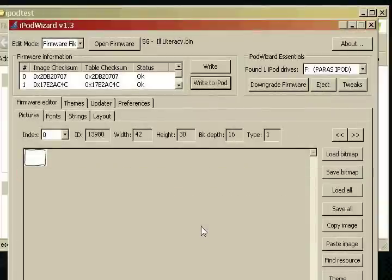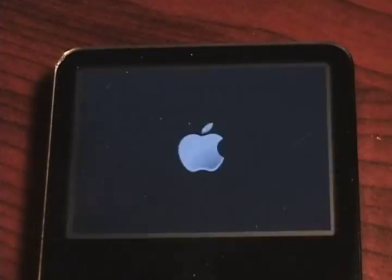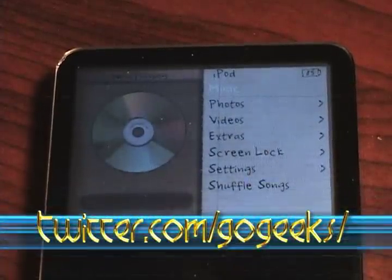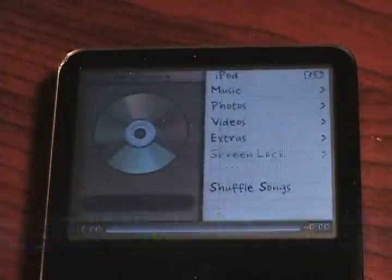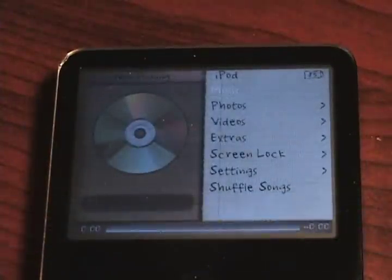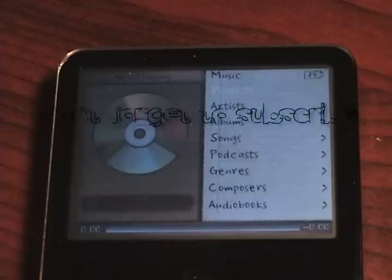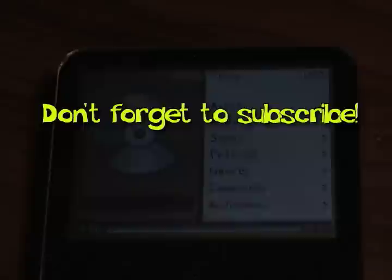And now we're done, and congrats on your iPod. We'll see you next time.